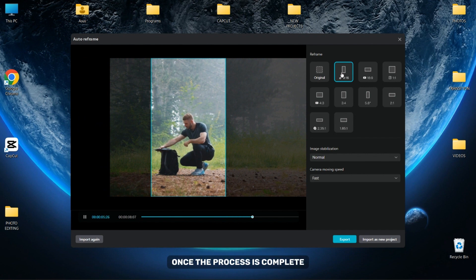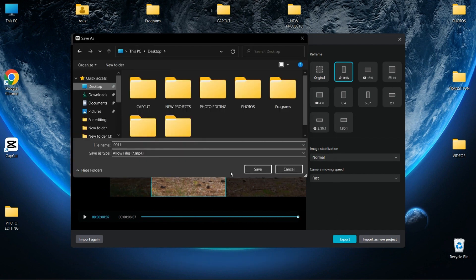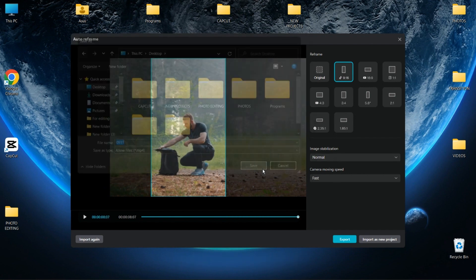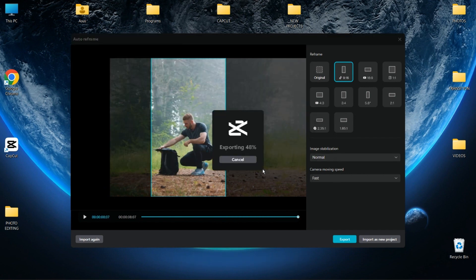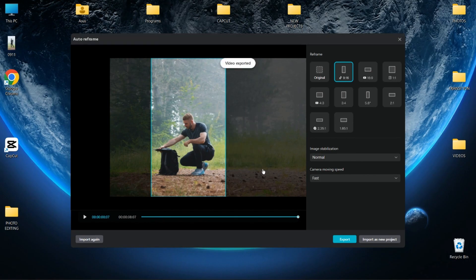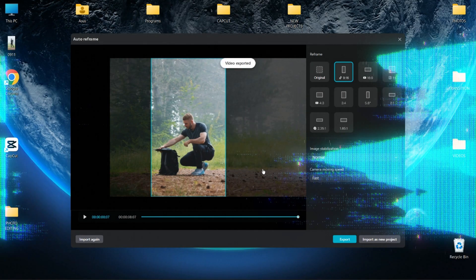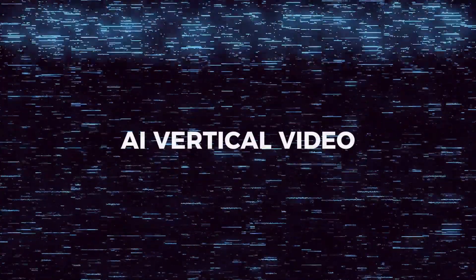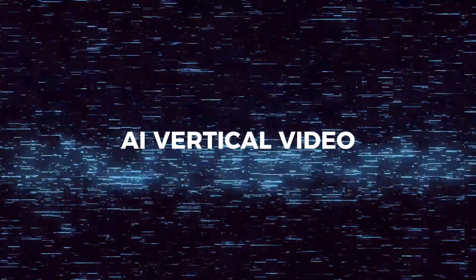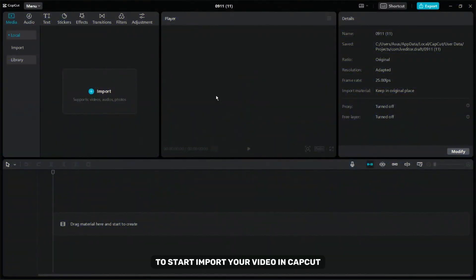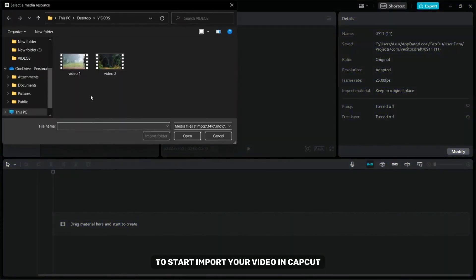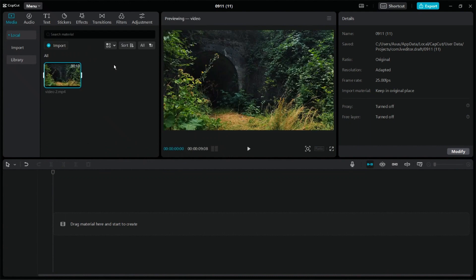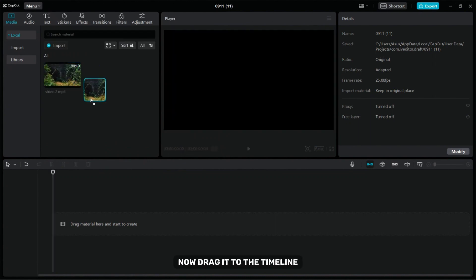Once the process is complete you can export your video. I know you will love this method. To start import your video in CapCut. Now drag it to the timeline.